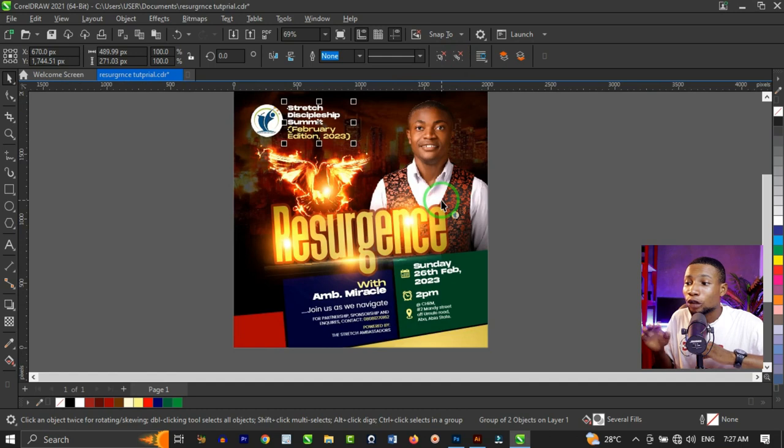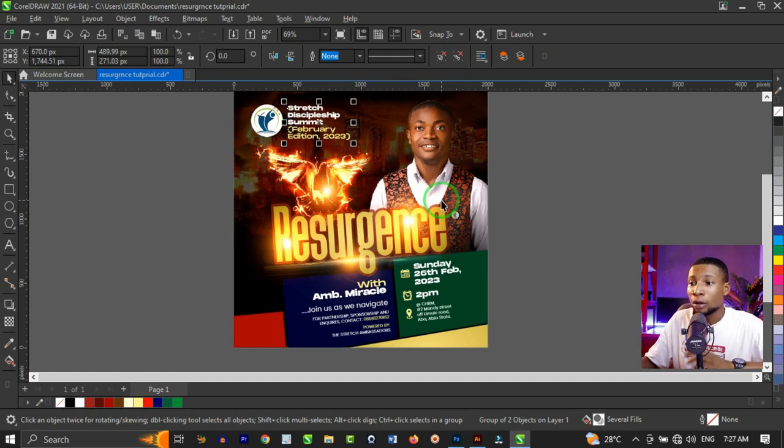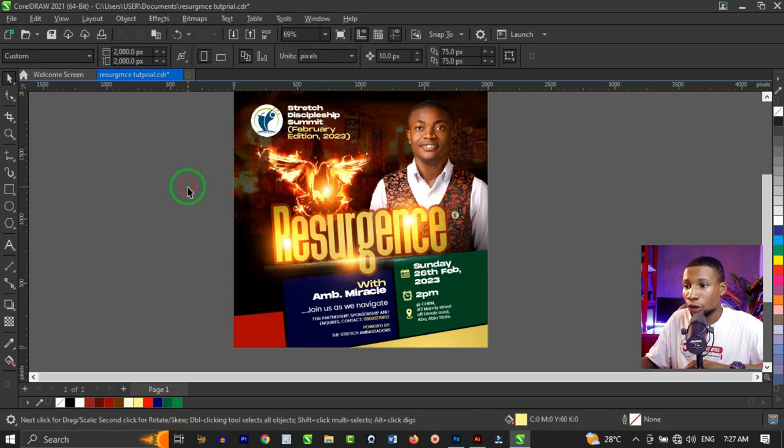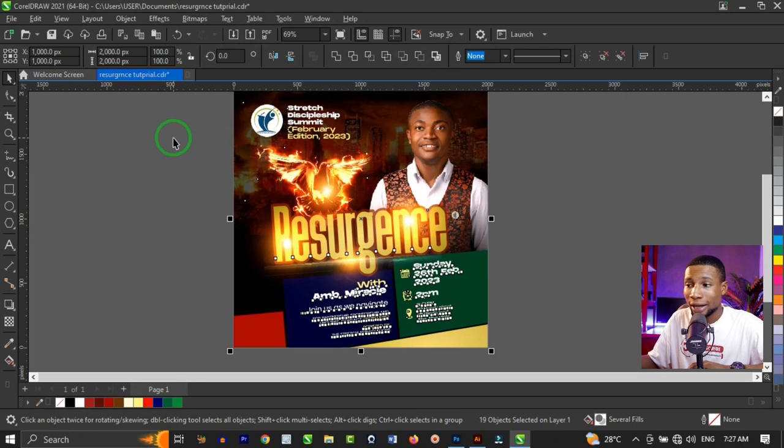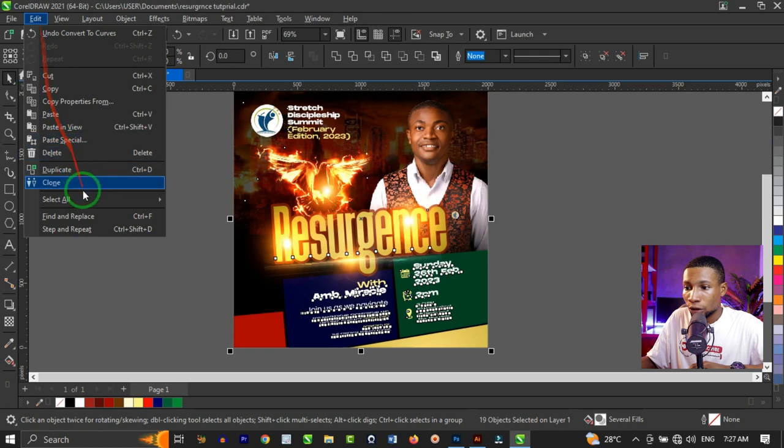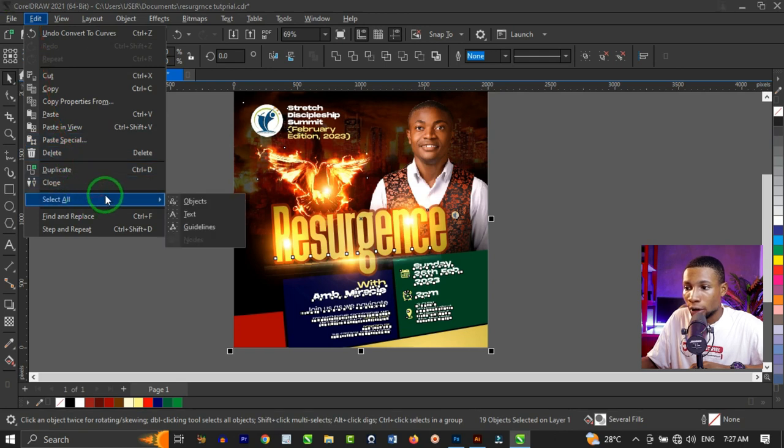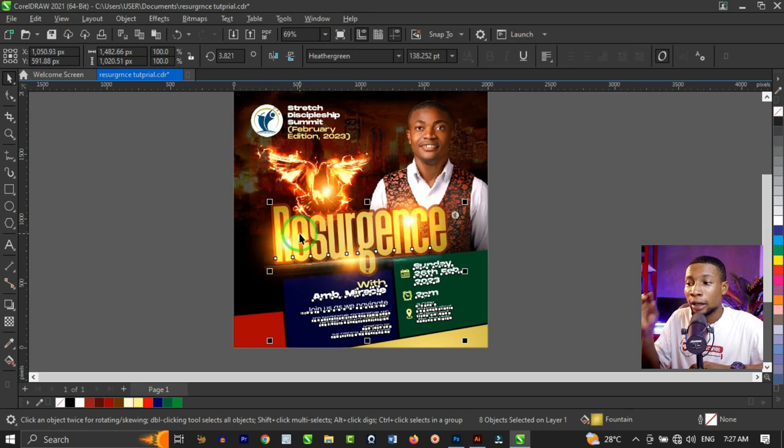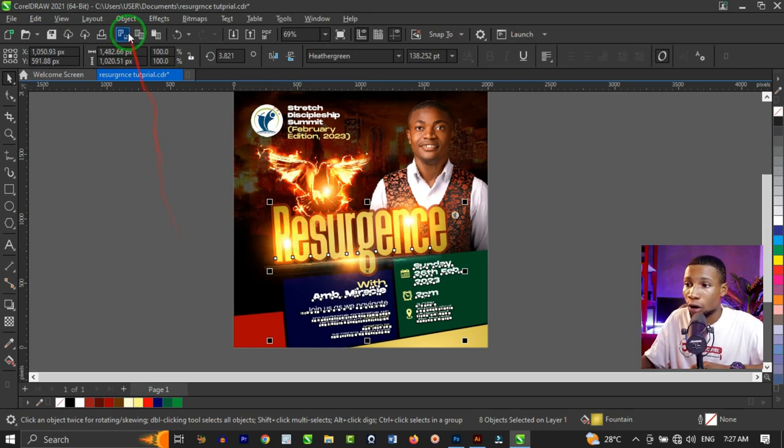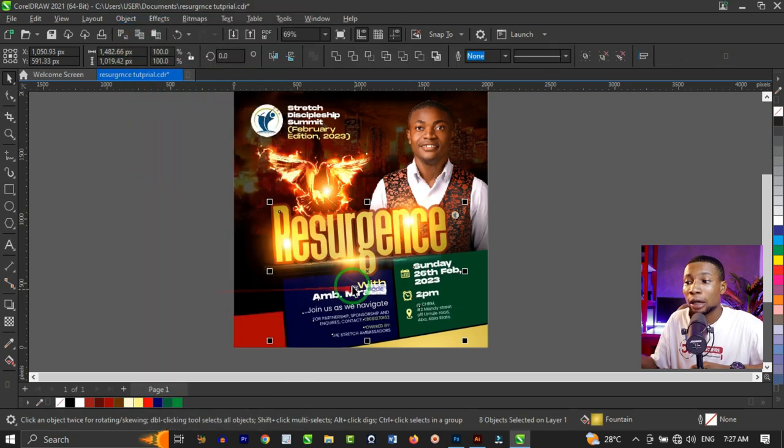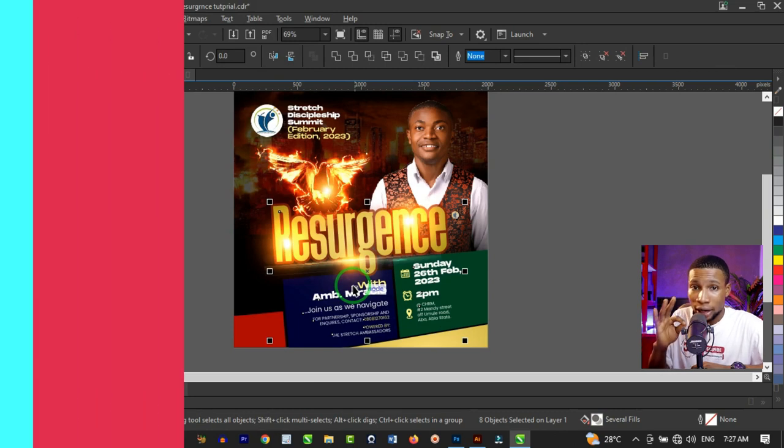But if you have so many texts and you don't want to select the text one by one, it's easy. All you have to do is press Ctrl+A to select everything on your artboard, and you go to Edit and you go to Select All and go to Text. When you click on text, CorelDRAW will select only the text you have on that particular page. Then you're going to go to Object and Convert to Curve, or you simply click on Ctrl+Q to convert to curve, and that's it.